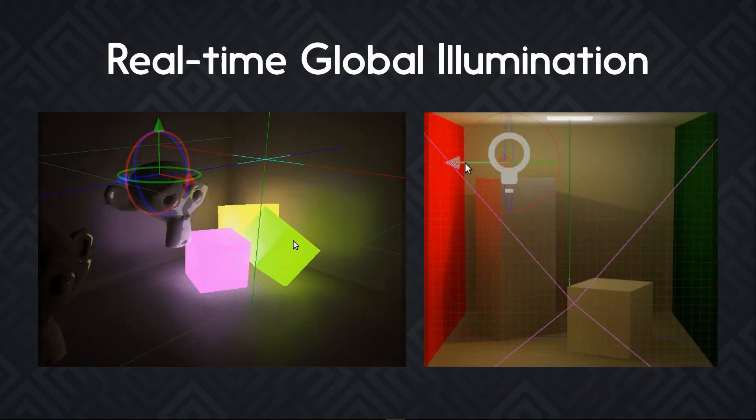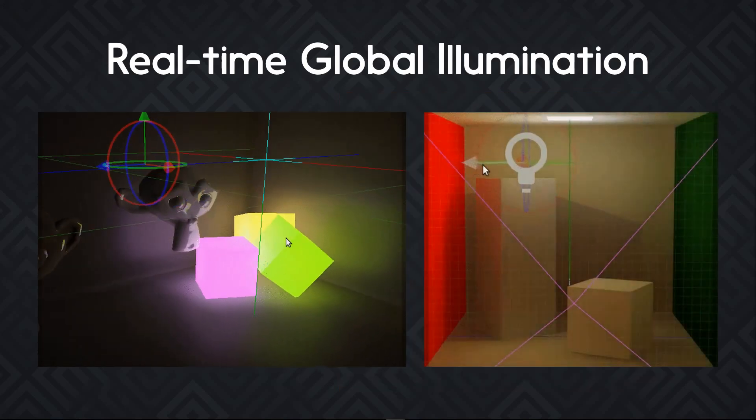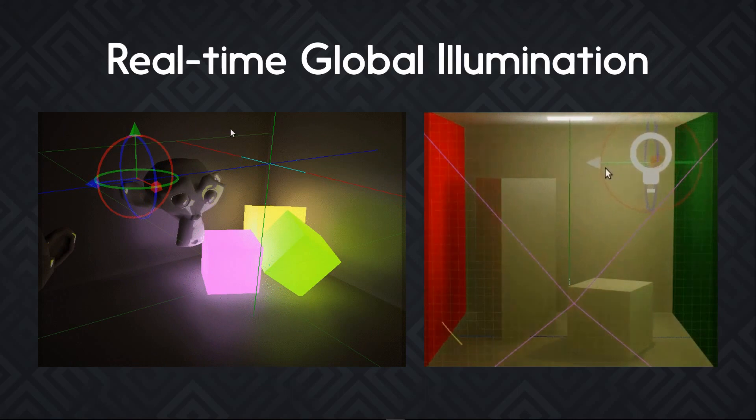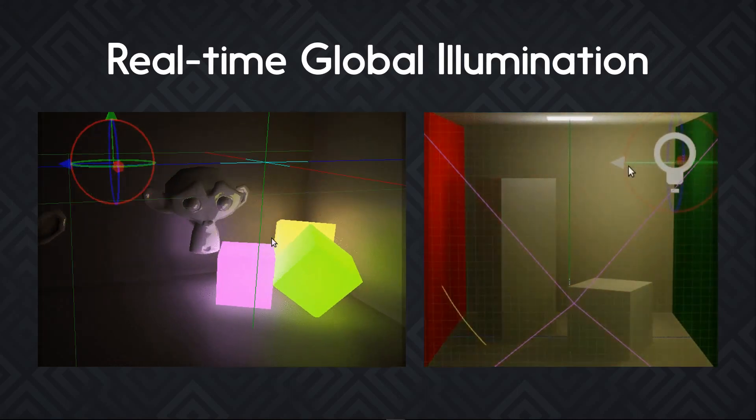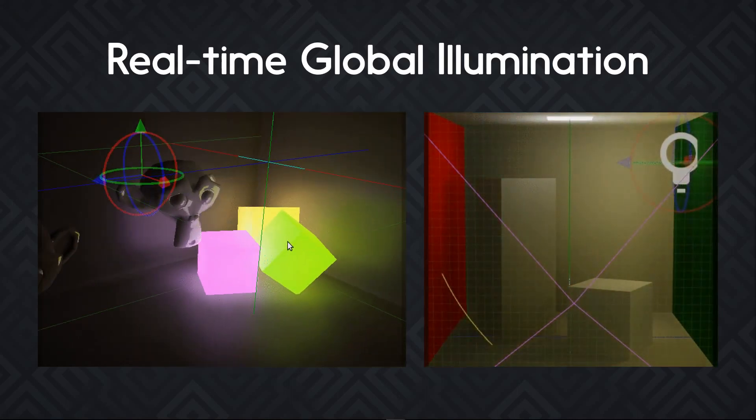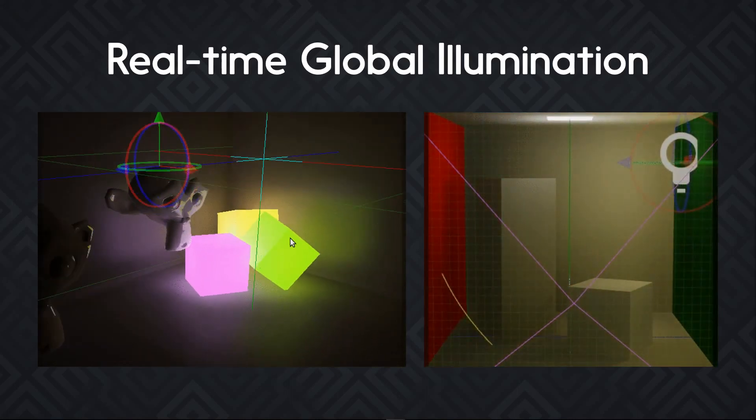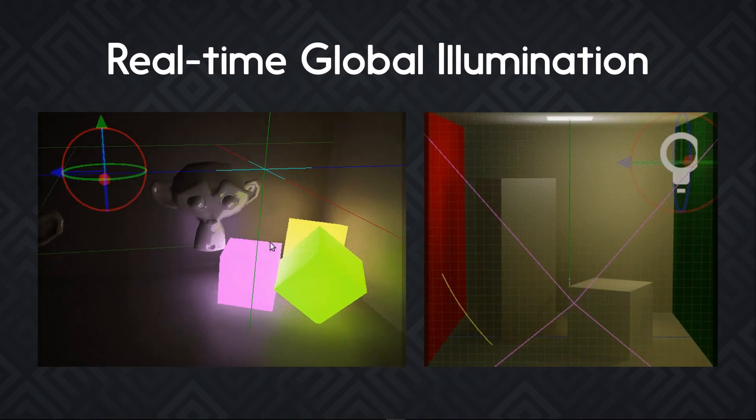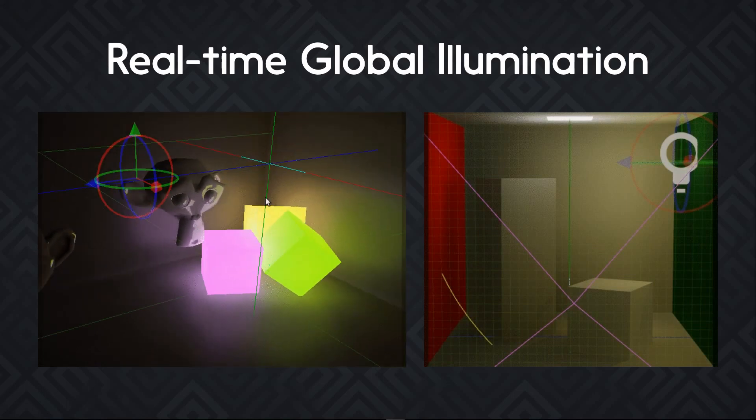Here's another example where you can see how it works in real-time. You have emissive materials emitting light on the left. And on the right side, a dynamic light moving around the scene.